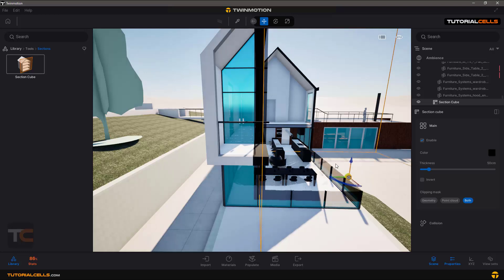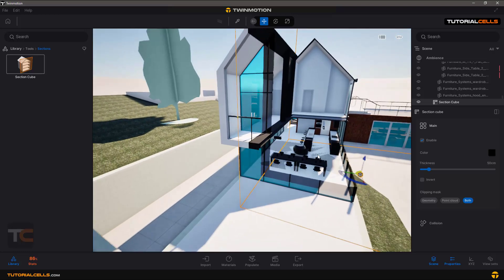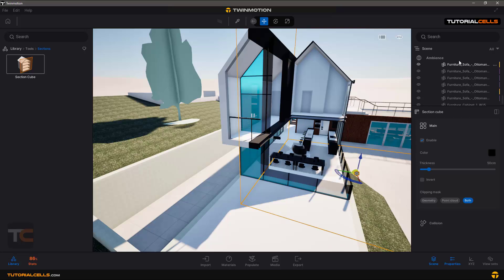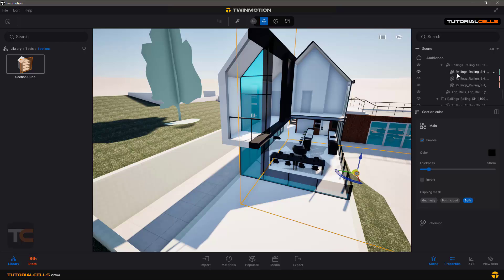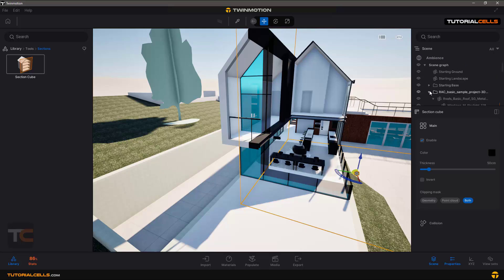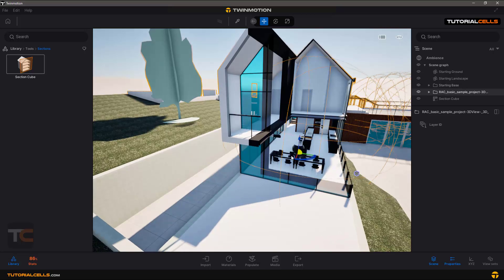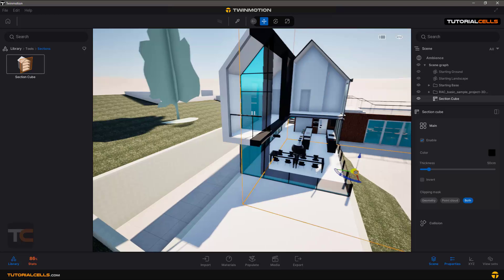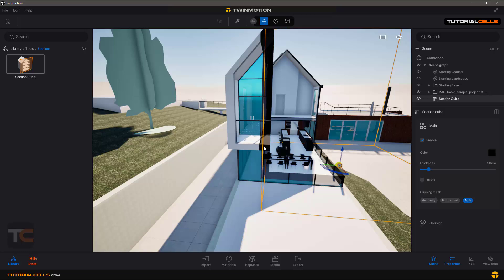We have a lot of objects in this scene. This is our section, and it has an offset. It means from the section border we have an offset that does not cut.